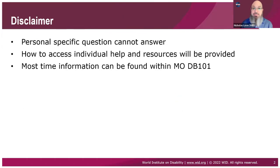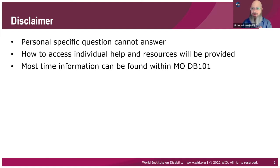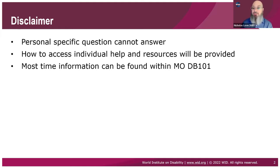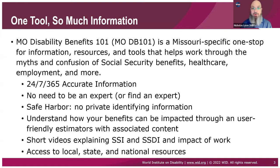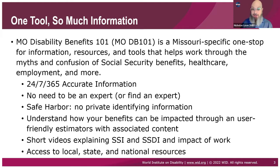I'm not going to be able to answer any personal specific information, but I will give you access to that individual help and resources. And almost any question you're going to have, I'm probably going to direct you right back to Missouri DB 101 because it is full of information. Most of the time, you can get your information when you want it right away.